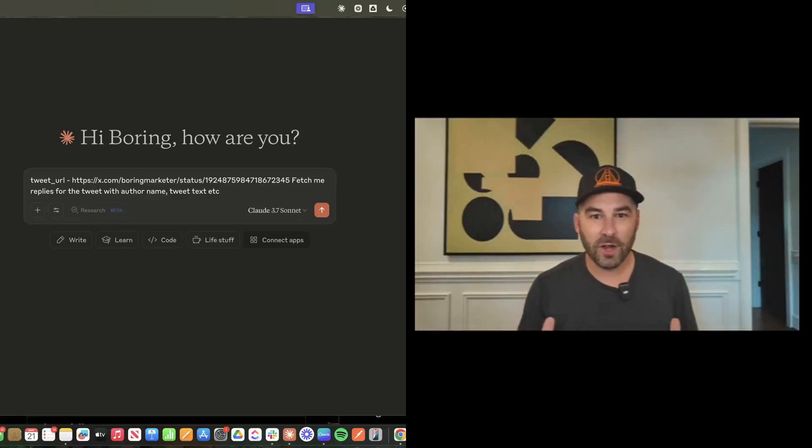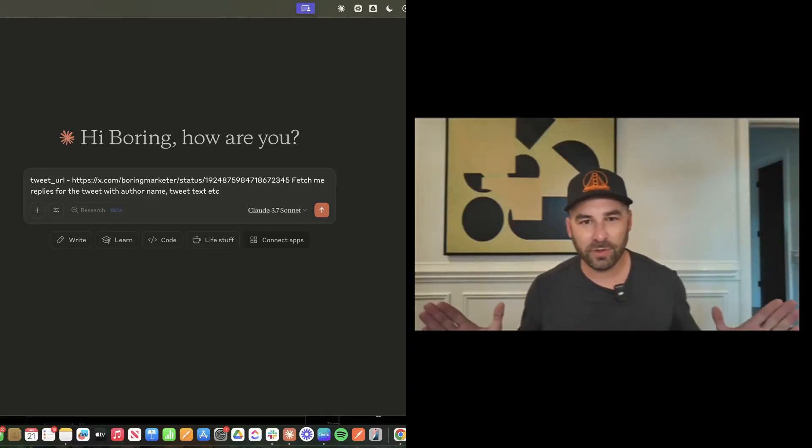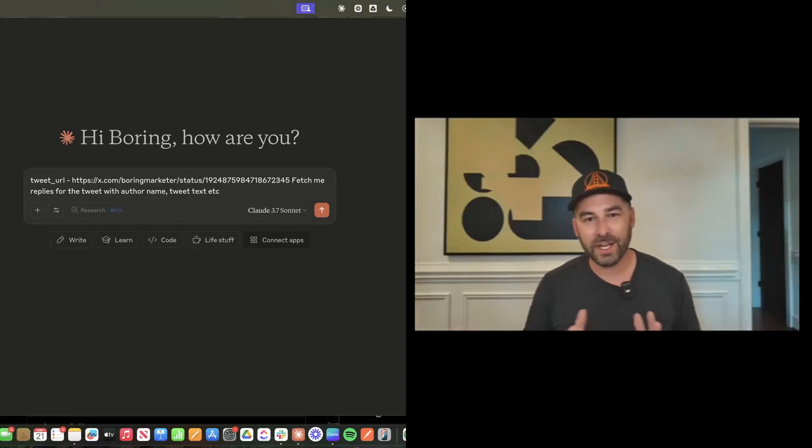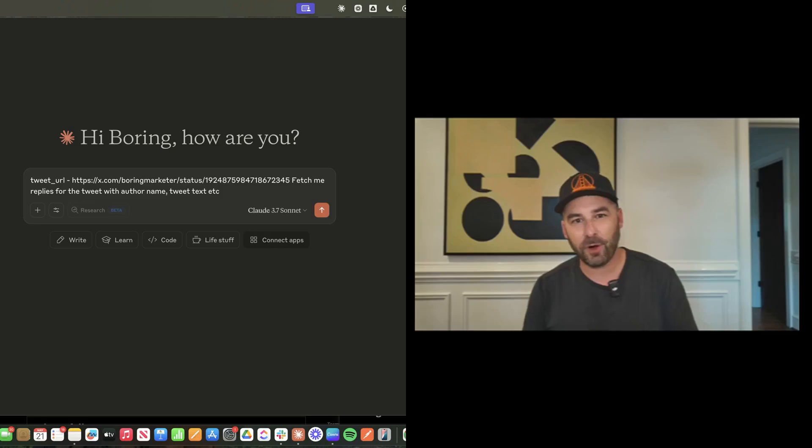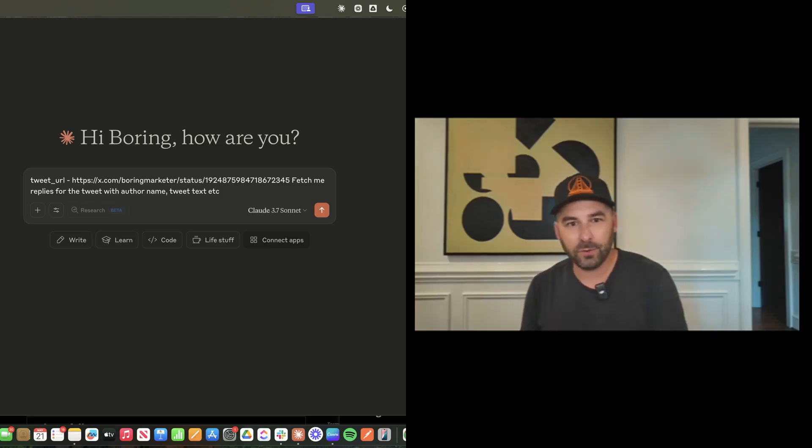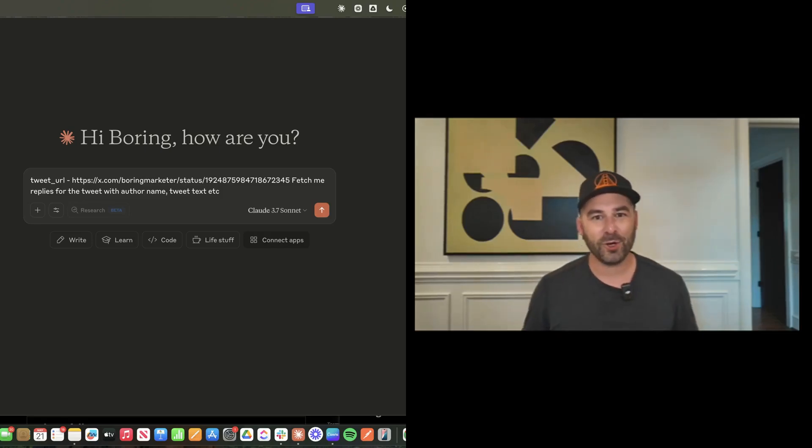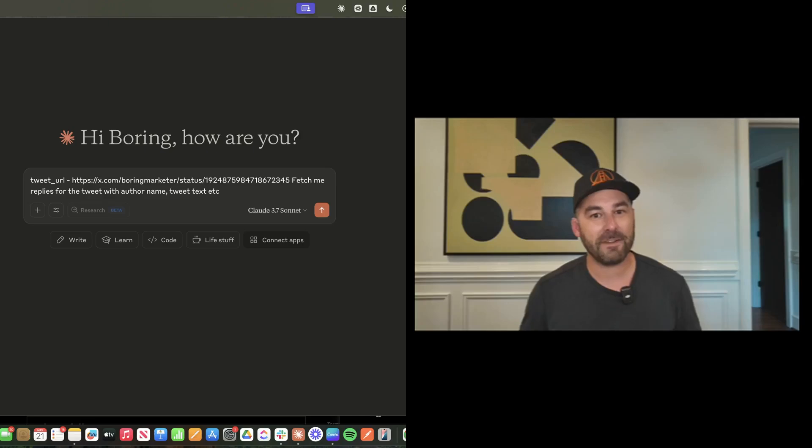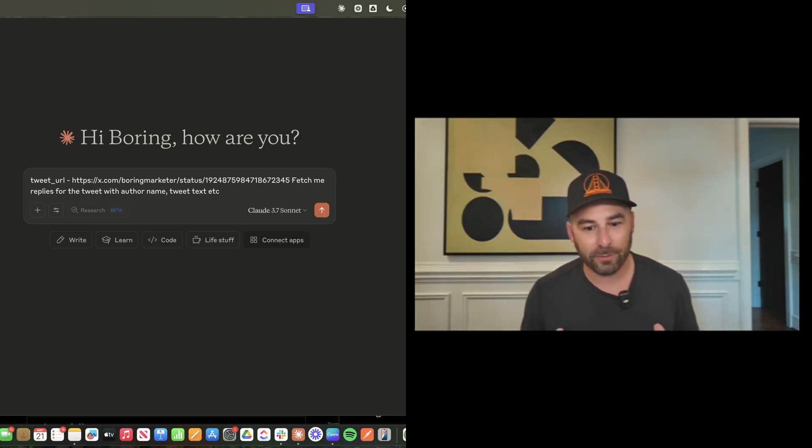There's been a ton of talk about MCPs all over the internet, recent announcements from Microsoft to Google. I had to jump on and show you a really quick use case that I found to be extremely powerful.